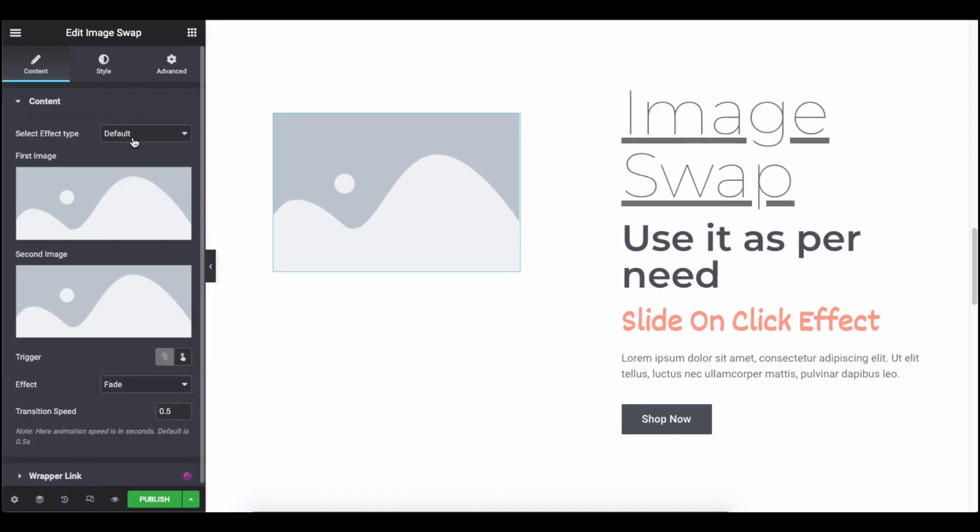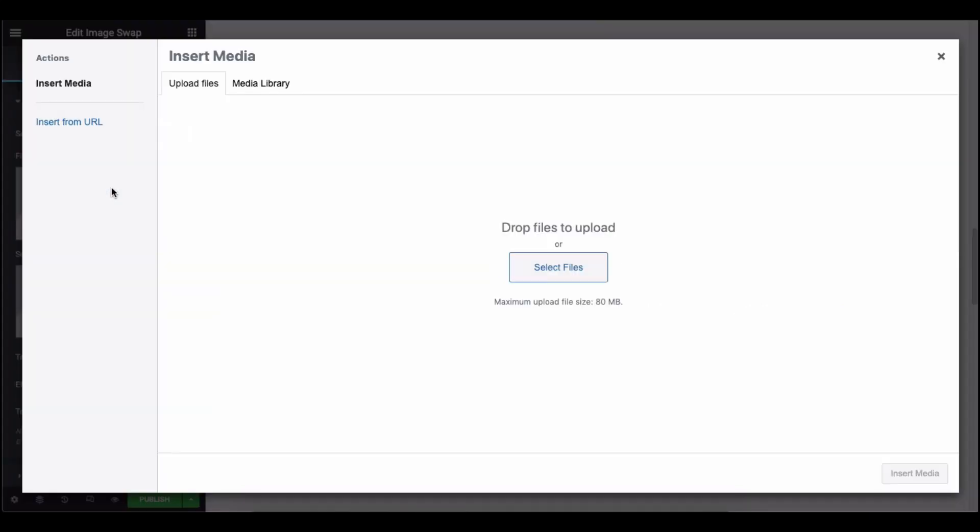You can choose two types of effect: default and slide. But before we show the effects, let's add the images first. Choose the first and second images from here and add them.